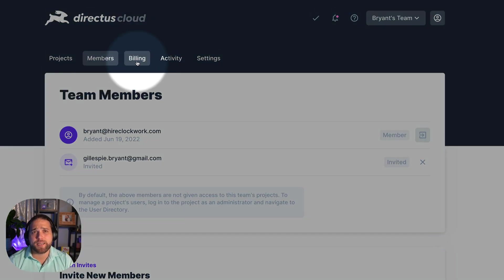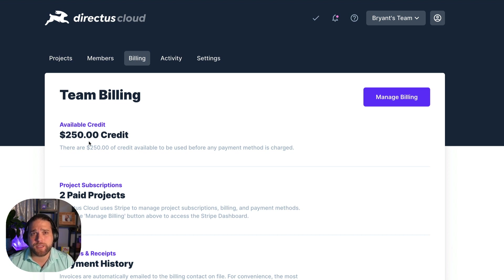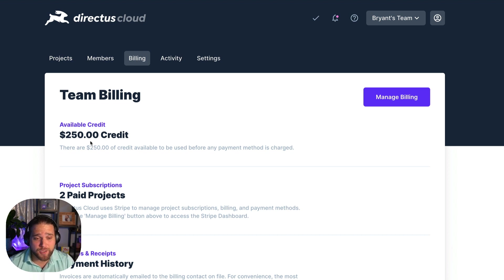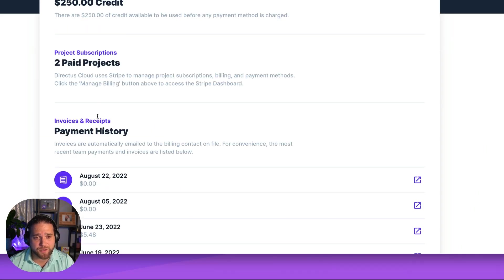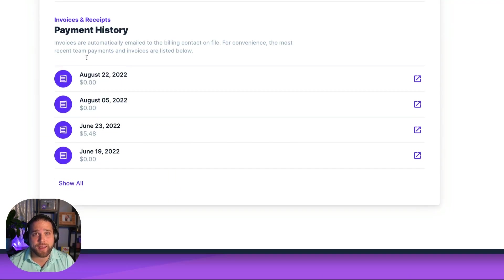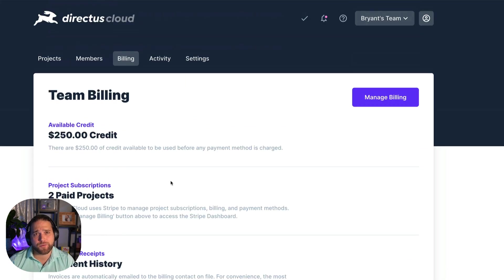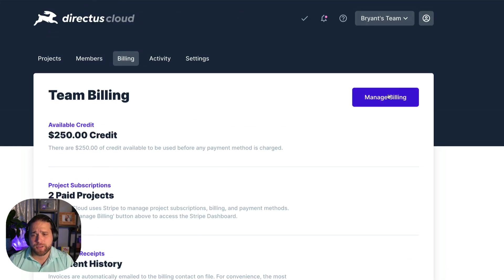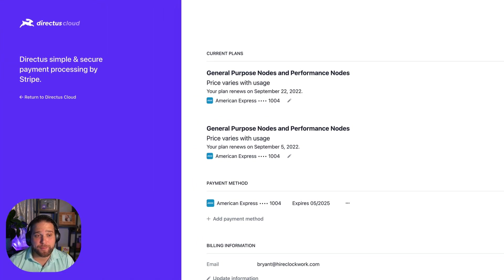Billing details for each team are handled from the team billing page. You can see any credit available for team projects, the total number of active subscriptions, and any invoice receipts. If you want to update payment methods or change other billing details just click the manage billing button to update your card on file.